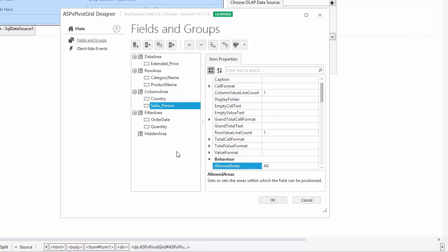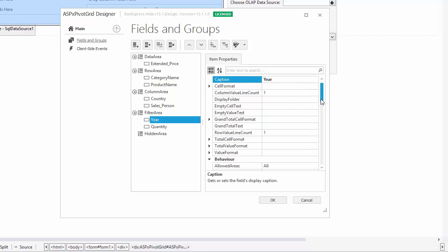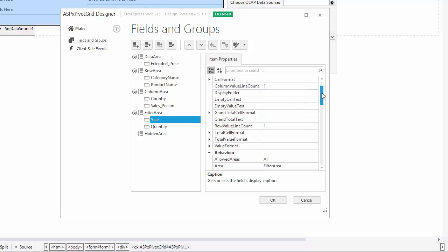Also, I don't need the Order Date field to display whole dates, just years. So I change the field's caption to Year and set the Group Interval property to Date Year.